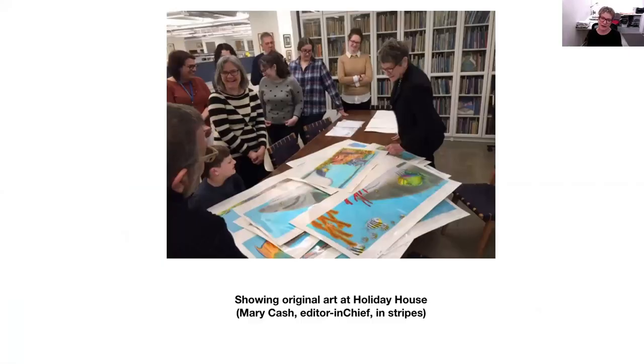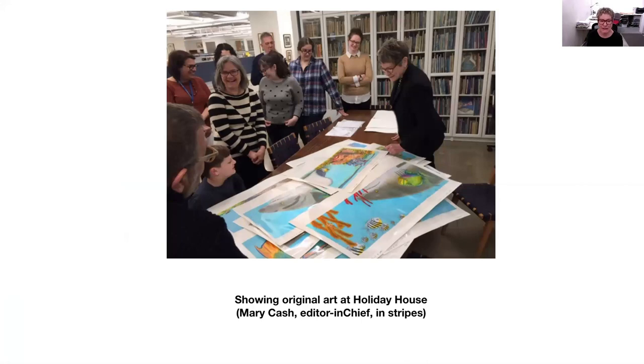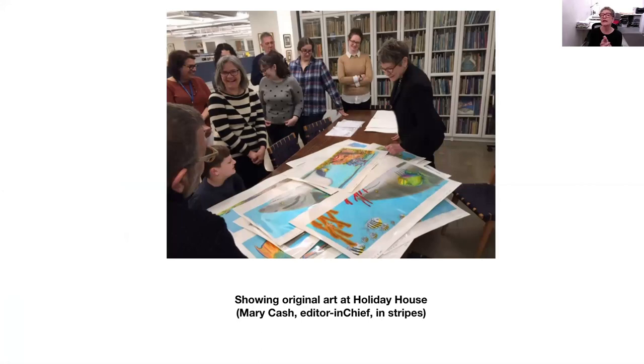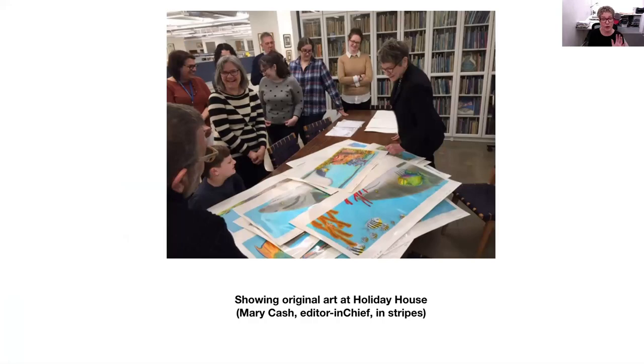Here I am delivering all the art, very excited to Holiday House. My editor, Mary Cash, is in the black and white stripes. And, FYI, generally, books show up in libraries and bookstores two years after you sign the contract. So, this is about one year, it took me about one year to do the book. This is handing it in about nine or twelve months after I got the contract, and then it goes to the publishing house, and they do their magic.